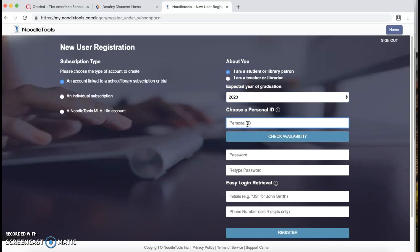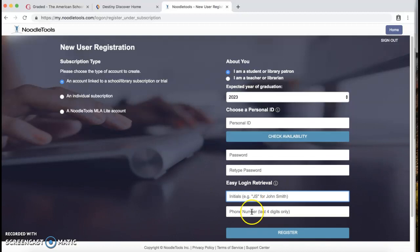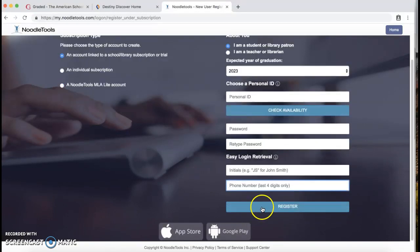Here, your personal ID should be your GR number, whatever yours is. For password, I recommend using your same password that you use for your Graded email. Easy to remember. And then your easy login retrieval—you put your initials and the last four digits of your phone number, and then you click Register.